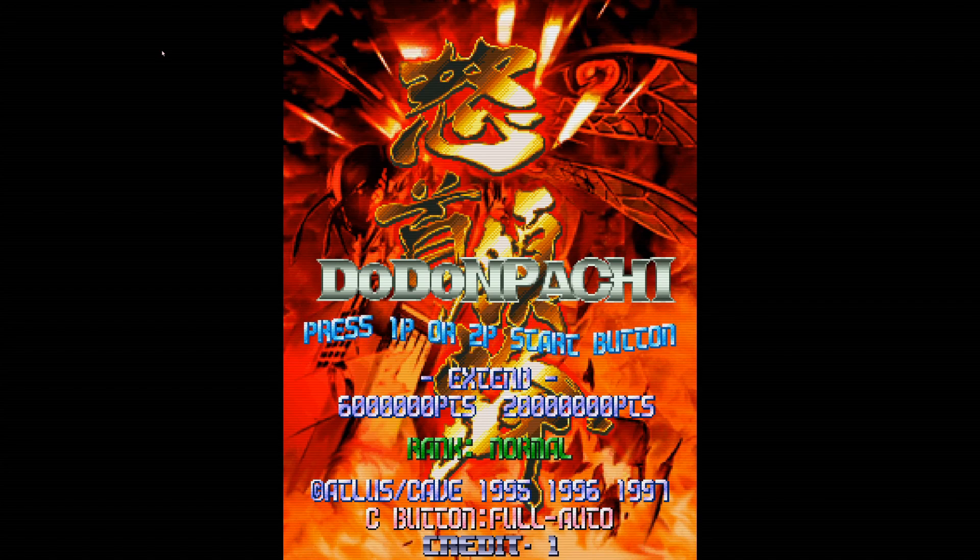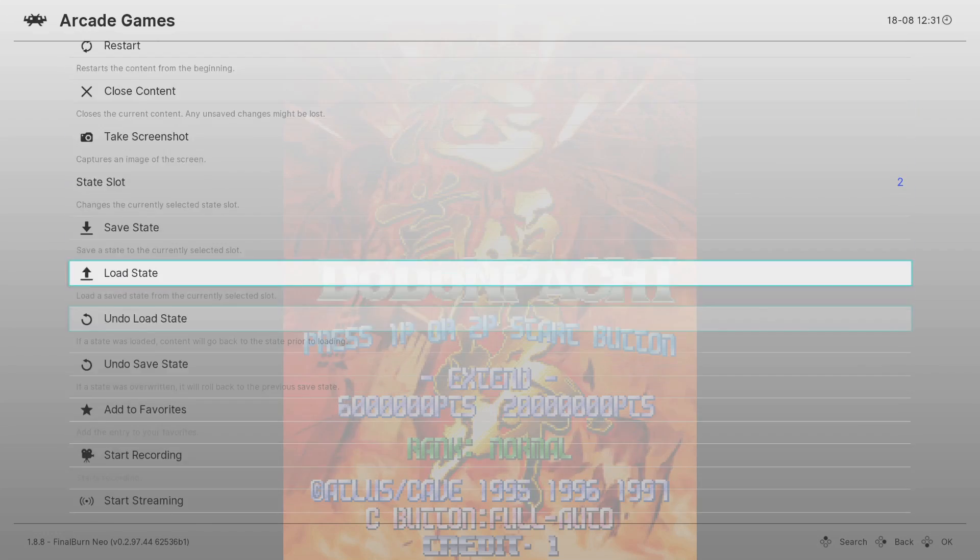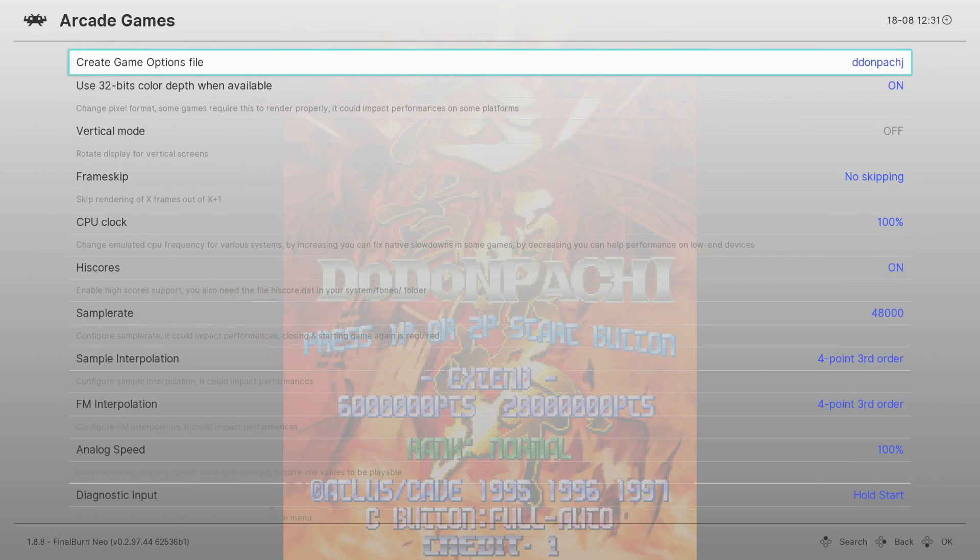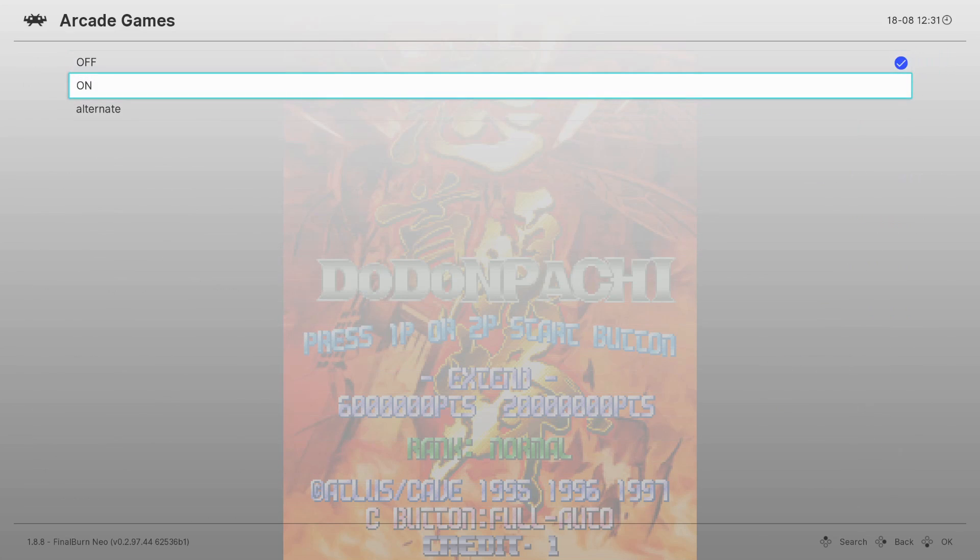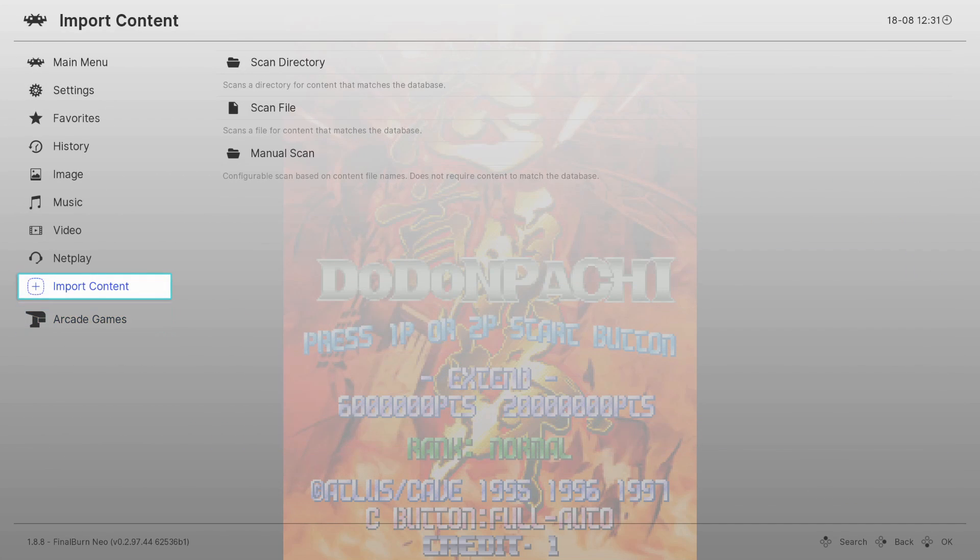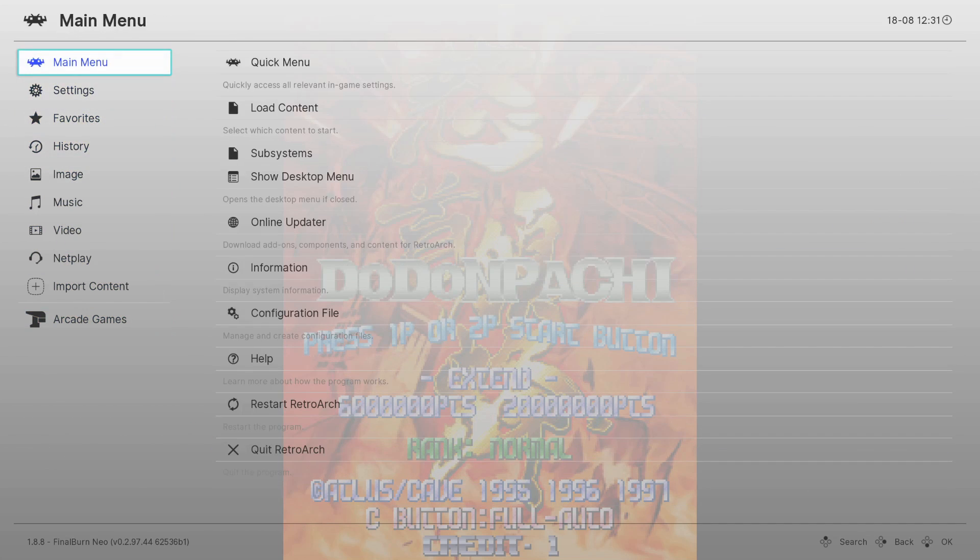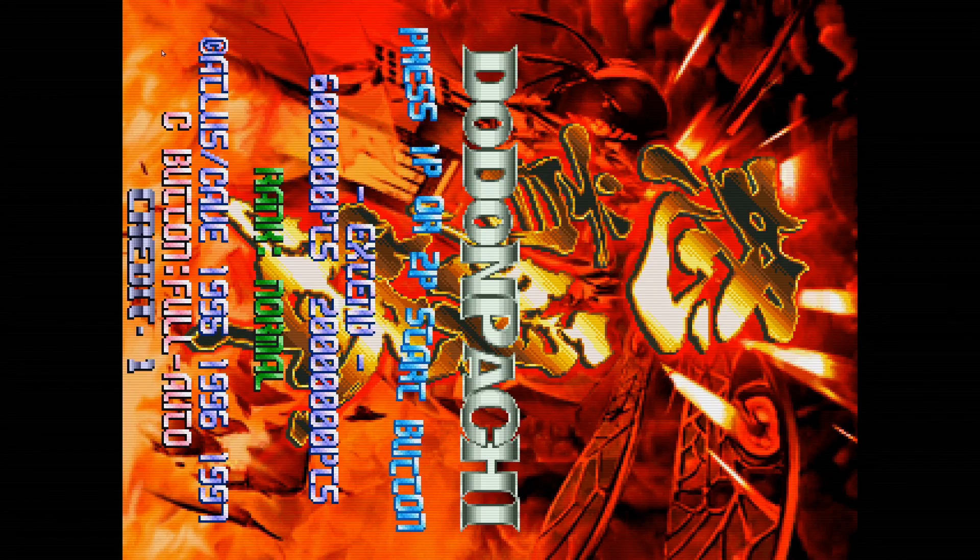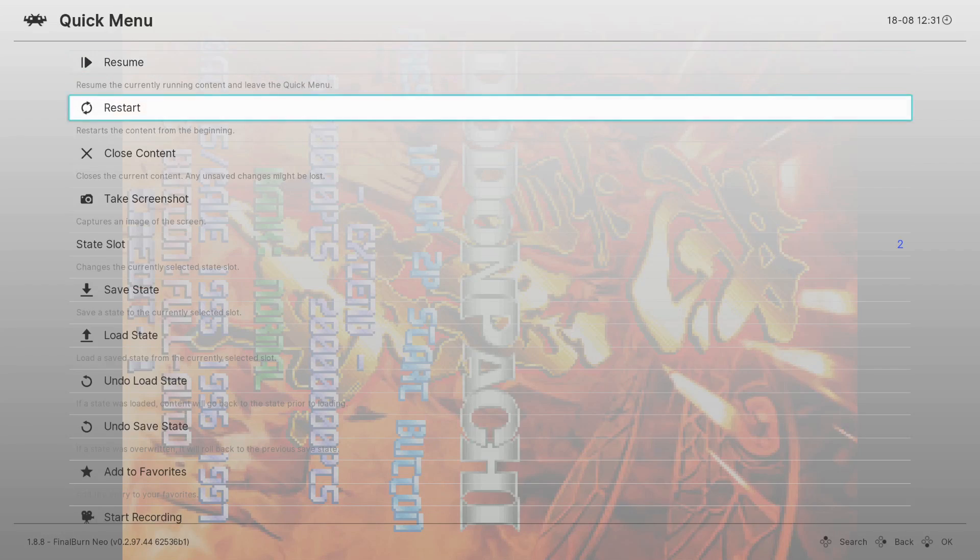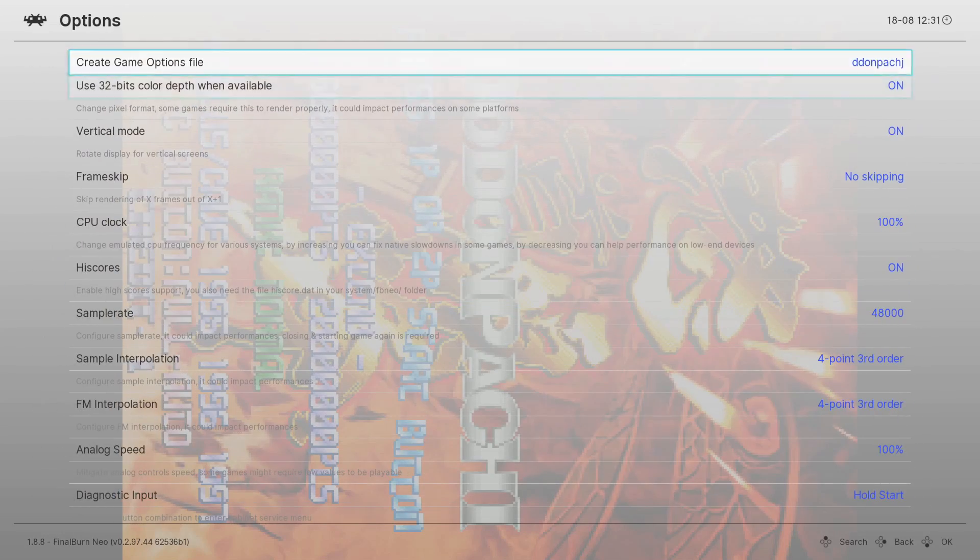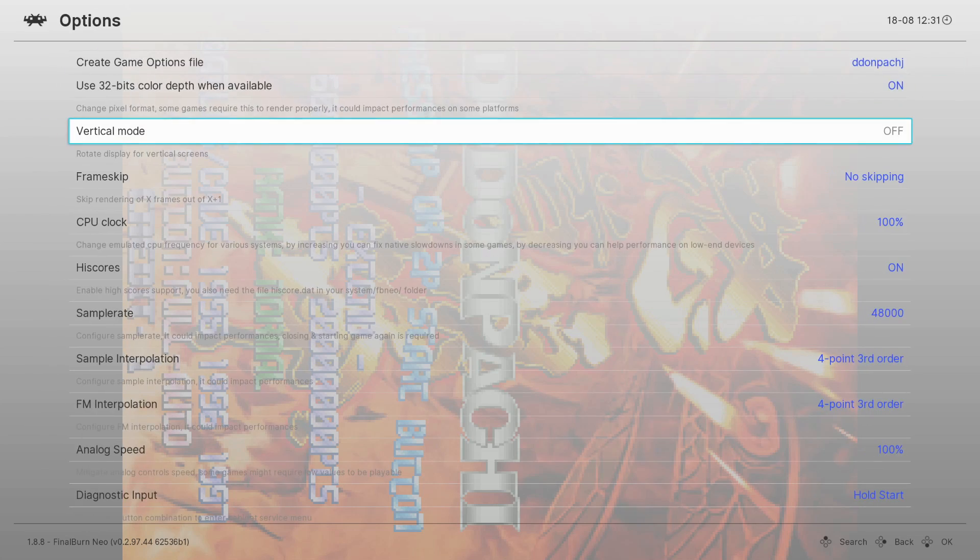And if you want to get Tate, here's what you do. I play in Tate. What you do is you go to options, vertical mode, on. Now you have Tate. Or if you want, for the sake of this video, to turn it off, vertical mode, off.